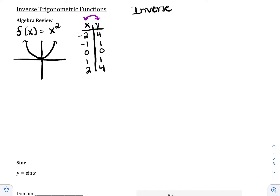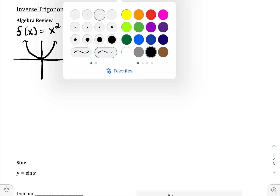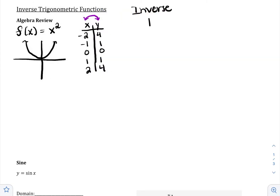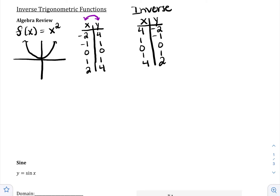So when we input 4, we output negative 2. Let's change our table. Now the x's would be 4, 1, 0, 1, 4, and our outputs would be negative 2, negative 1, 0, 1, 2. And if we graph these points, we would have (4, negative 2), (1, negative 1), (0, 0), (1, 1), and (4, 2).